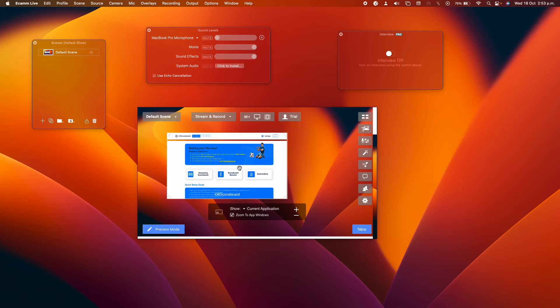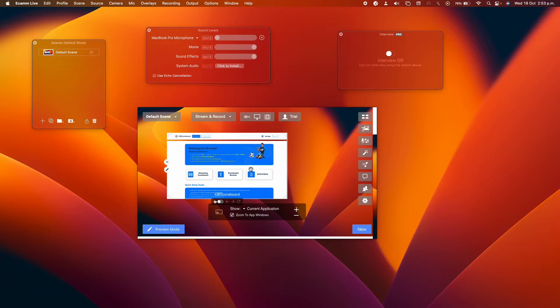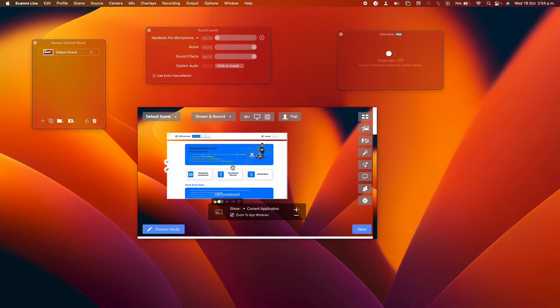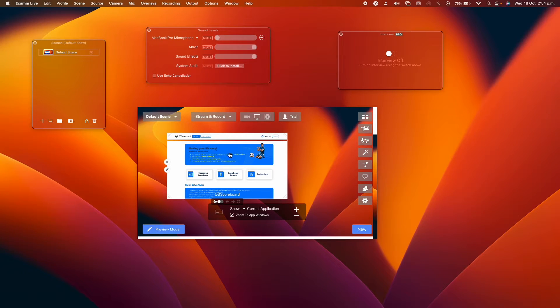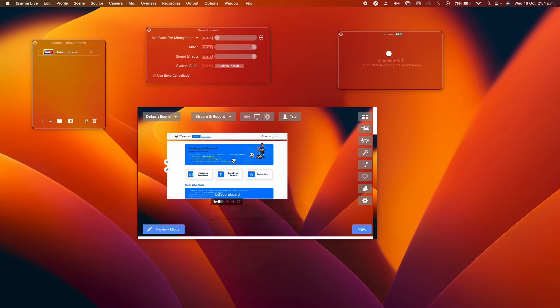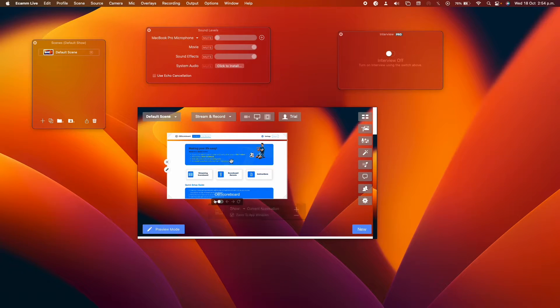This is going to bring you to the OBS scoreboard. If you're not logged in, you will have to log in. There'll be a login button here, and then you type in your login details. If you're not registered, just go to obiscoreboard.com and register.